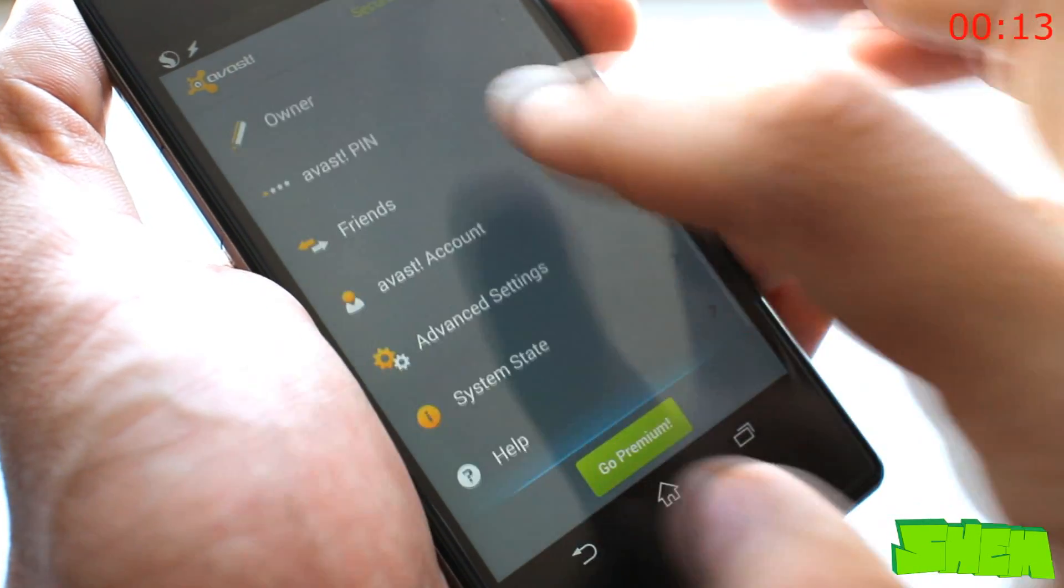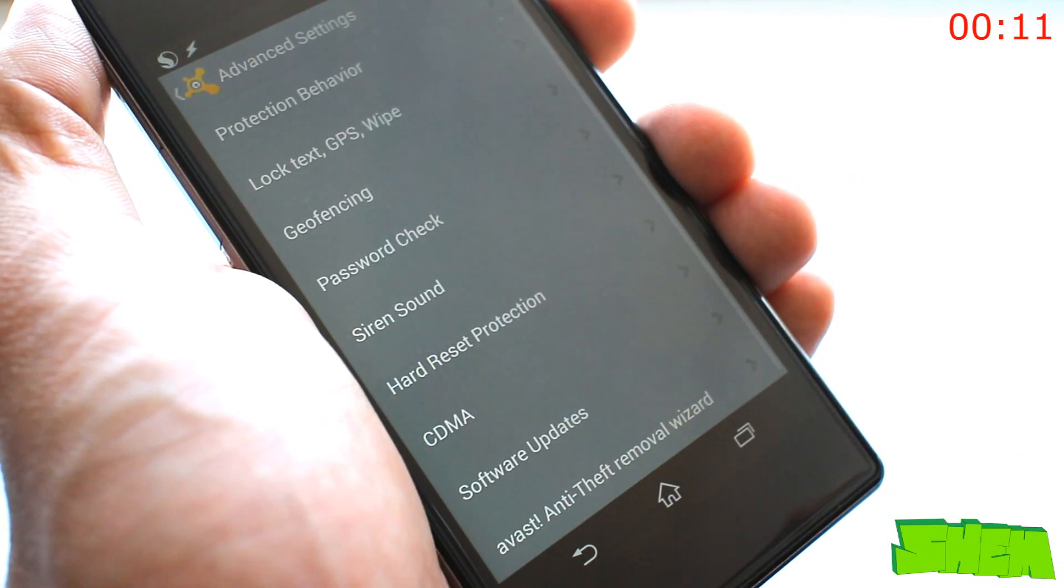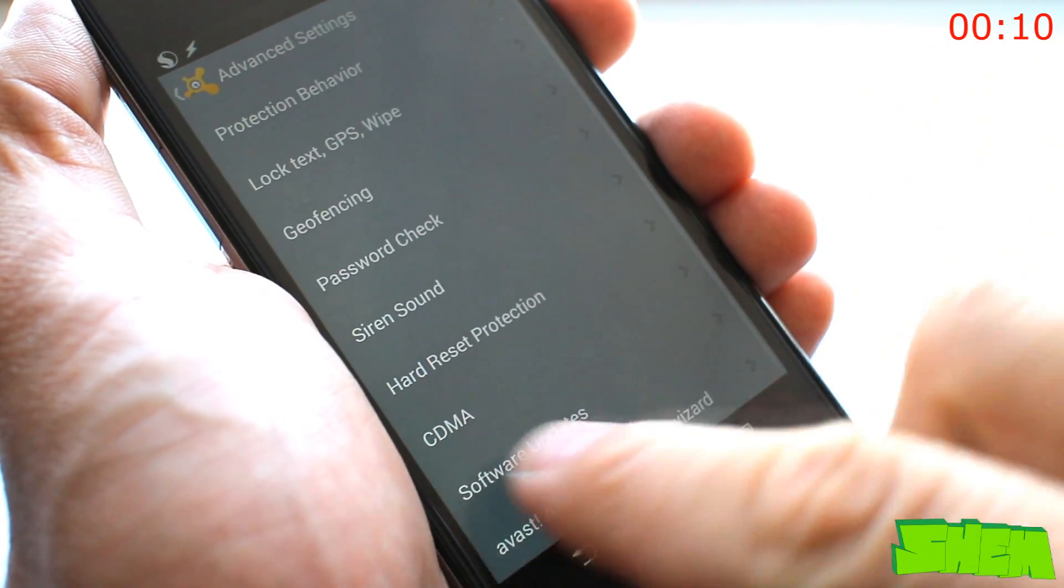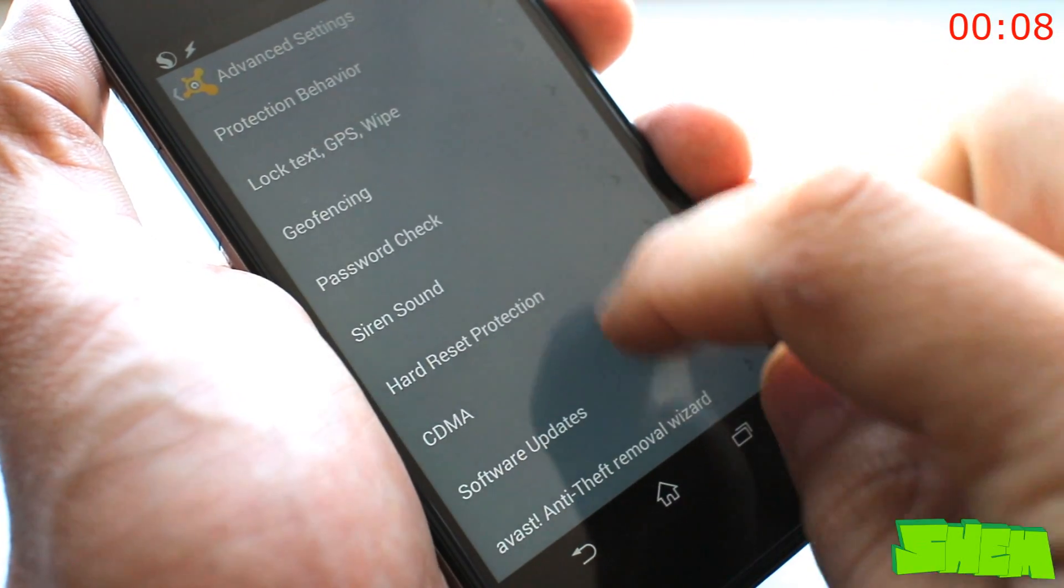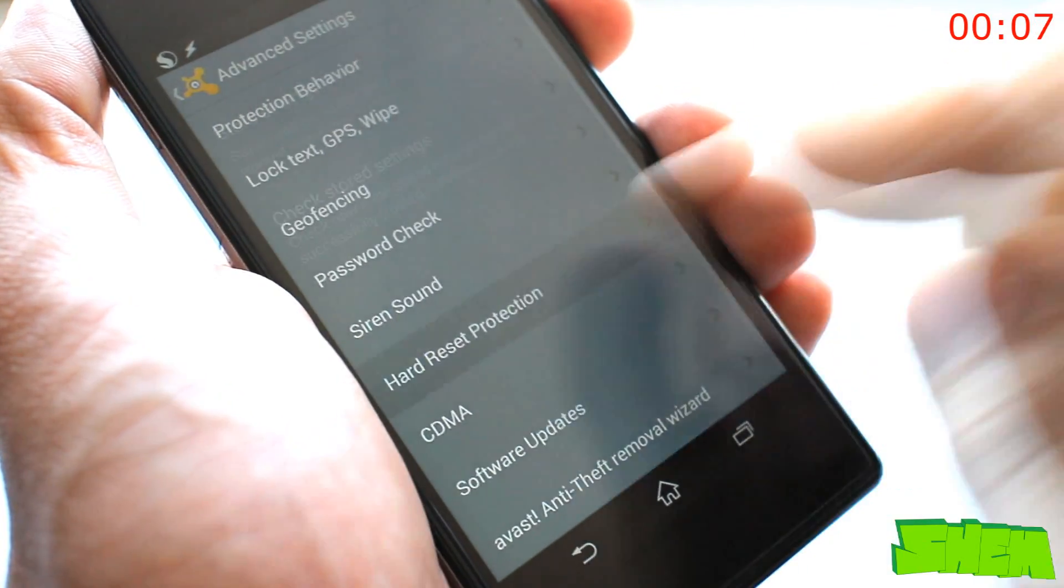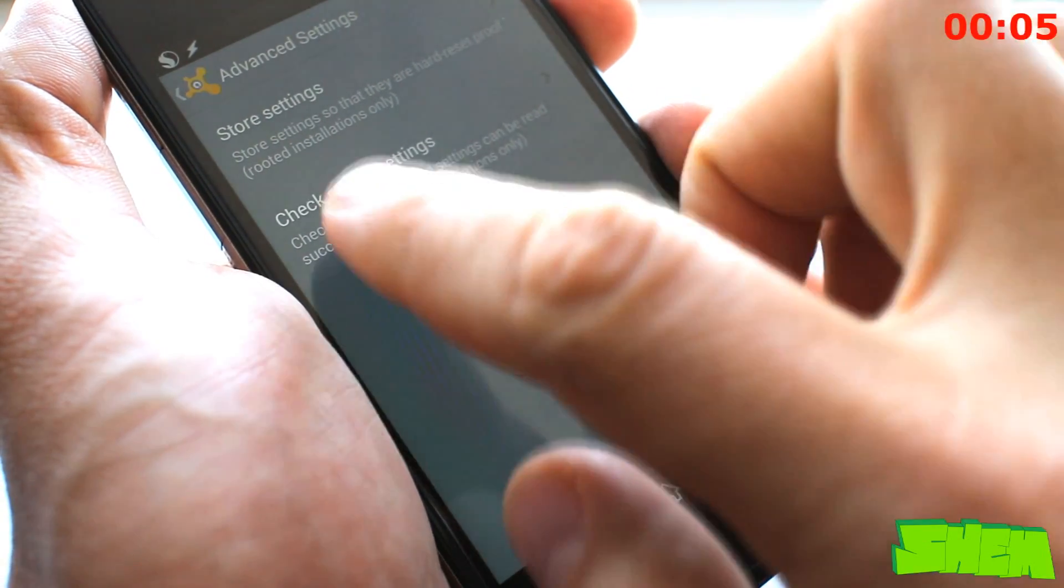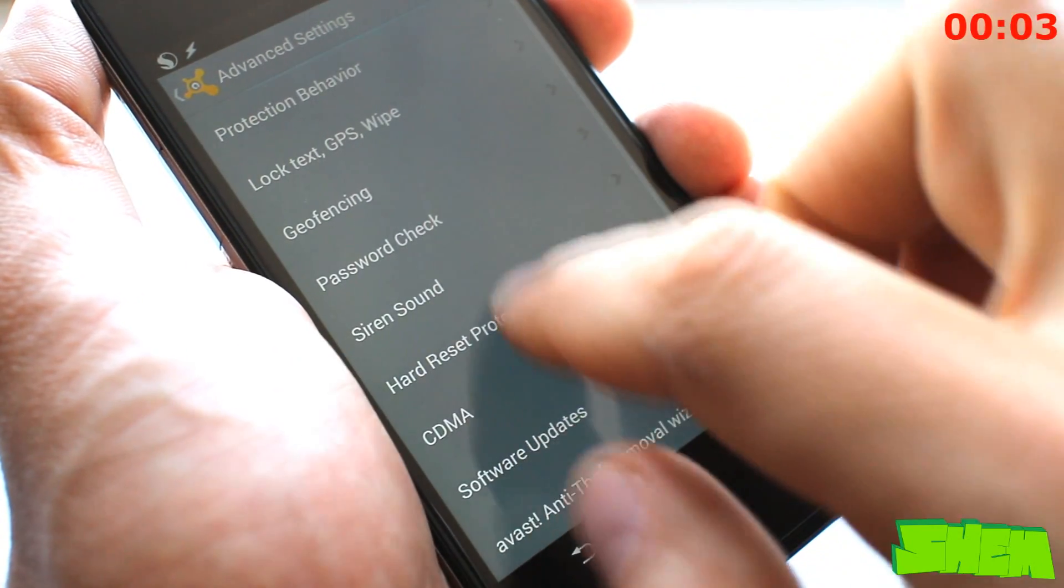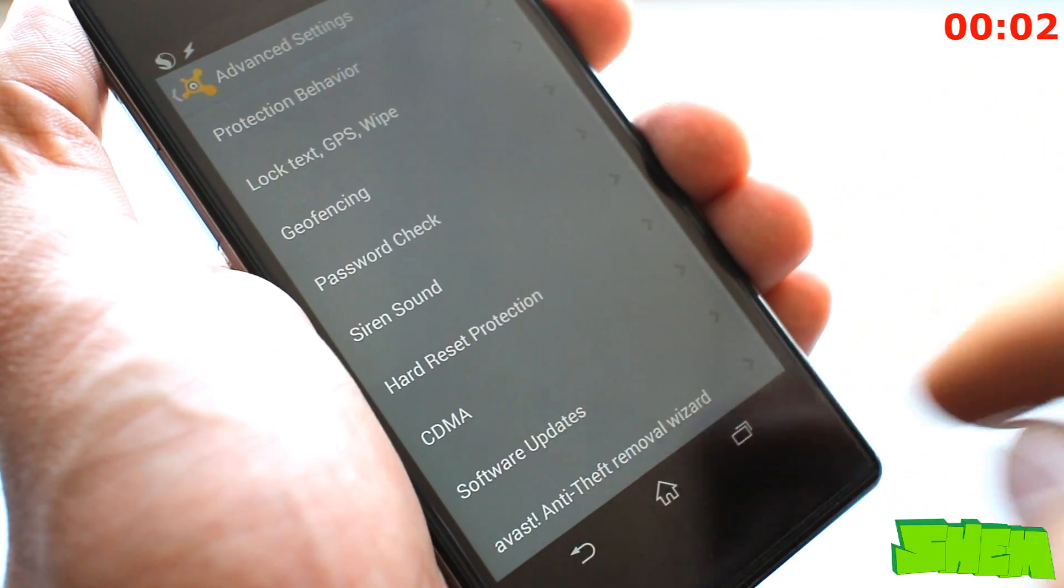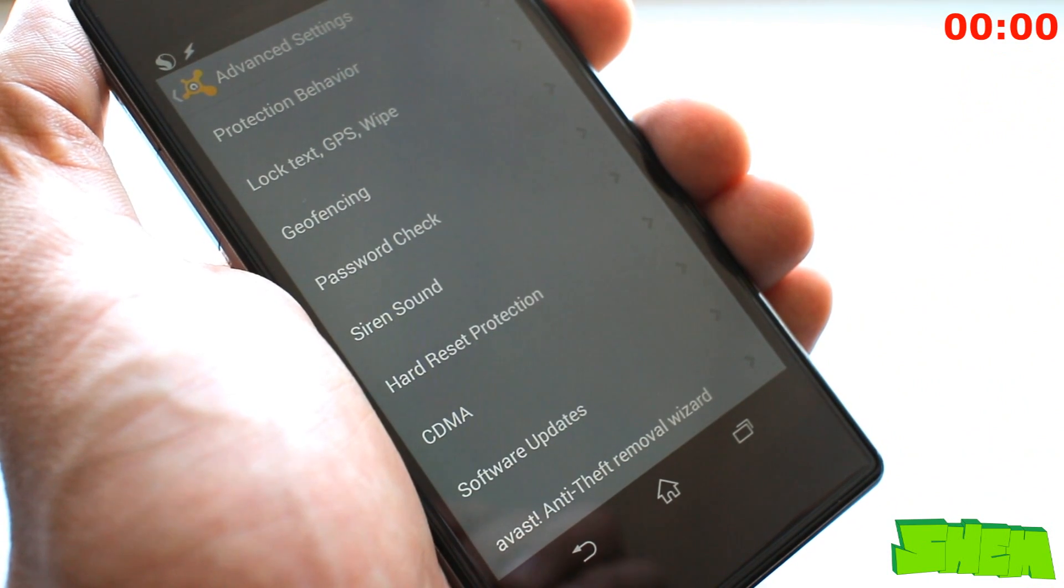The anti-theft will let you track the phone in the event of loss or theft. It contains a lot of advanced features found in other mostly paid apps. But what makes this one special is that it features hard reset protection for rooted users. The app is free with a premium paid option also available.